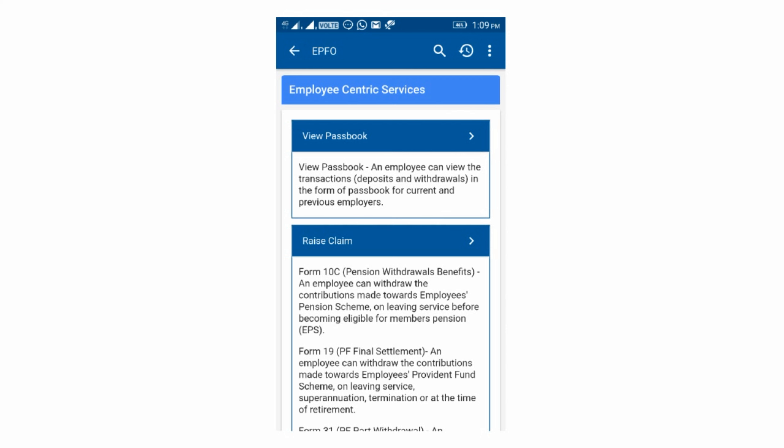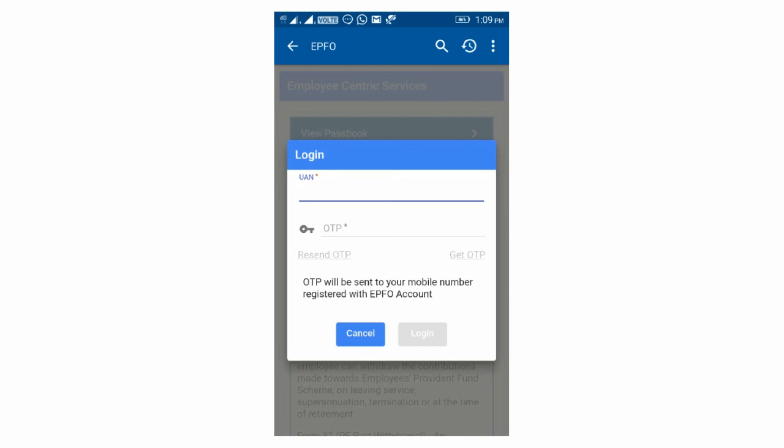Next, we will have a UAN number. You can use the UAN number to log in. UAN number plus OTP — you can use get OTP, use the registered number, and the message is going to be auto. You can use the login.